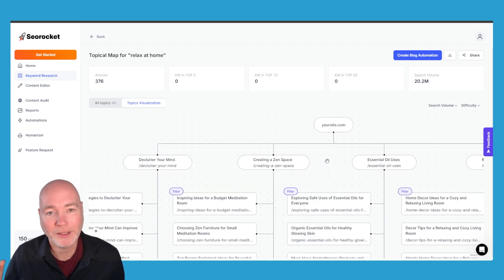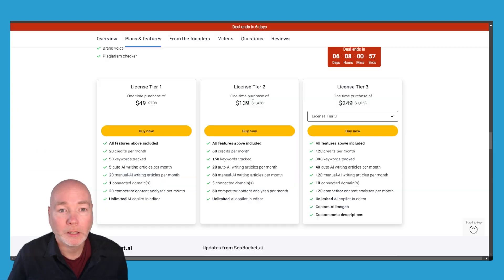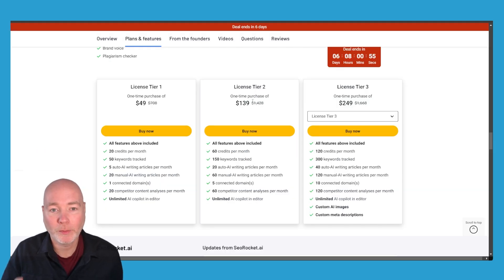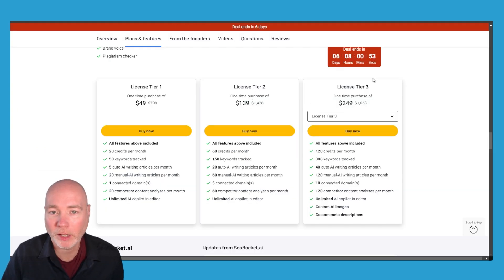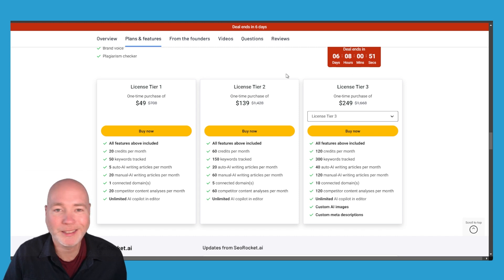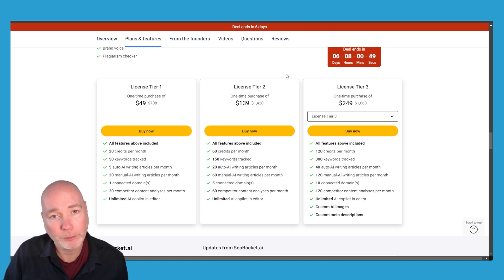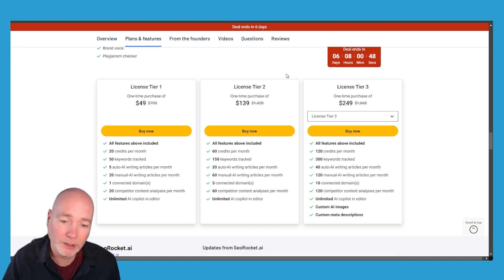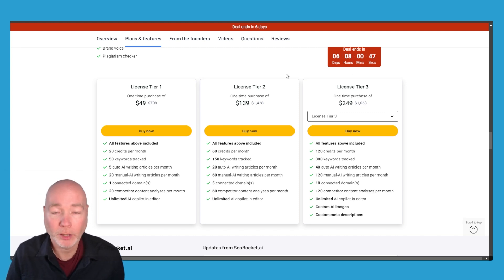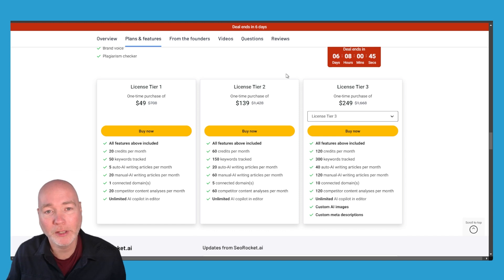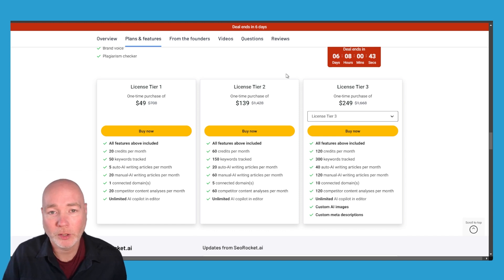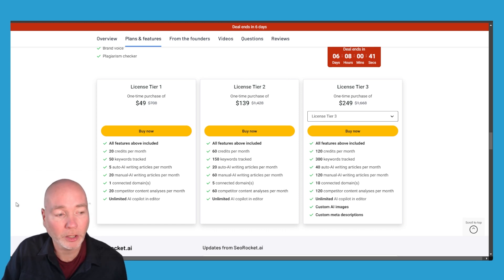Now I haven't tested the automation just yet, I wanted to get this video out quickly because there's a deal ends in six days warning on AppSumo. So if this is looking like one you want to try out please click my affiliate link below, go through, give a test and let me know what you think in the comments.